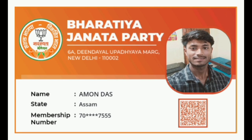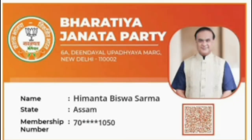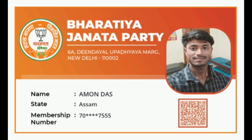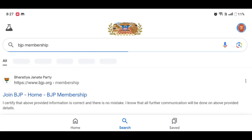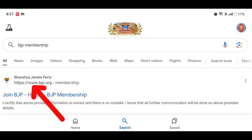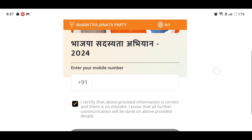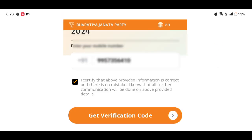If you are interested in this video, please click on the link. On the website you can find your mobile number, you can click Get Benefit Code and email address.